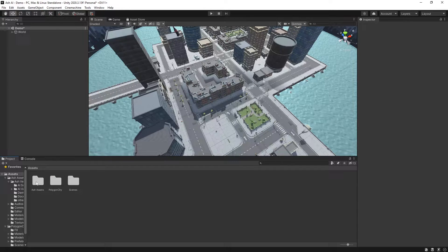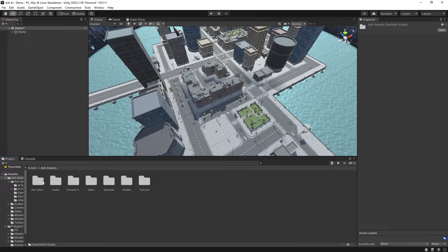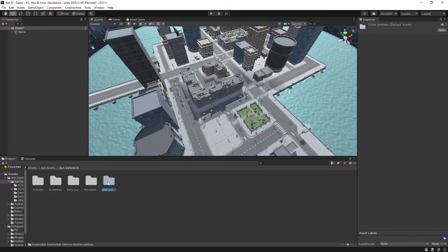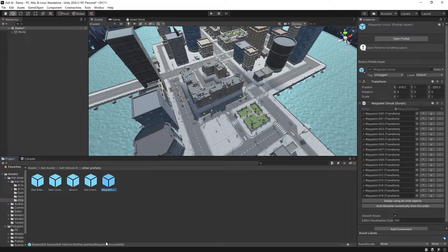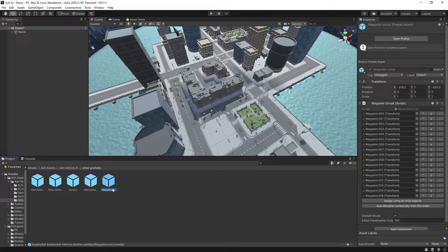Then we'll want to head to Ash Assets and Ash Vehicle AI, other prefabs, and we want to drag in the waypoint circuit.